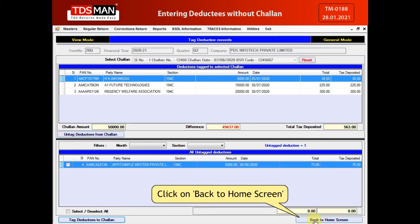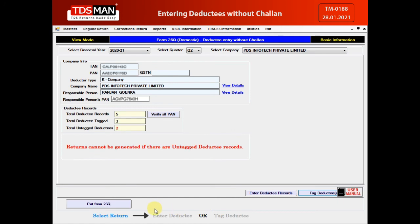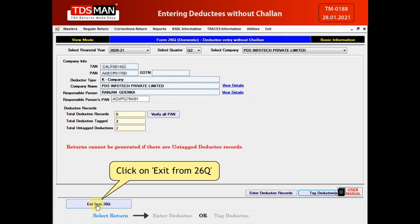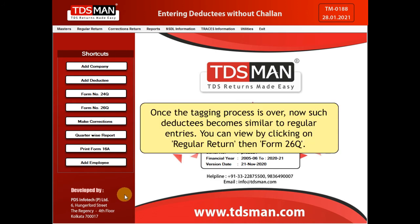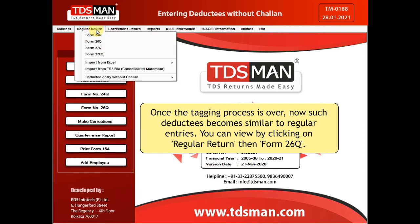Click on Back to Home Screen. Click on Exit Form 26Q. Once the tagging process is over, such deductees become similar to regular entries. You can view them by clicking on Regular Return, then Form 26Q.